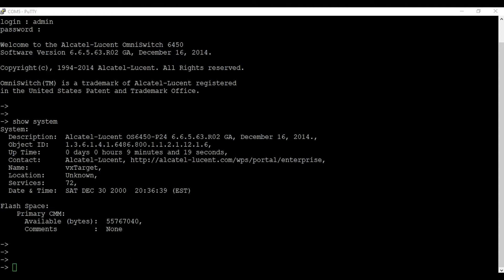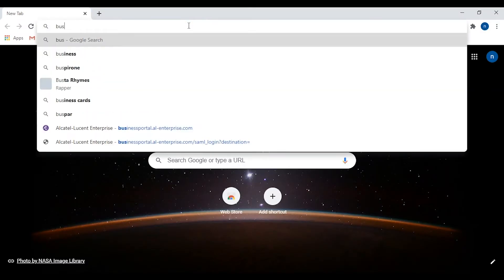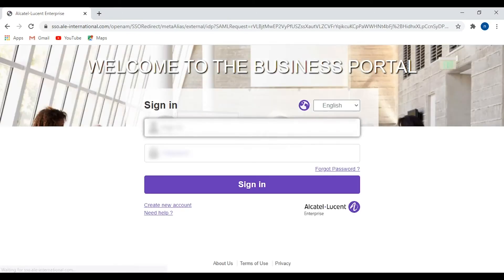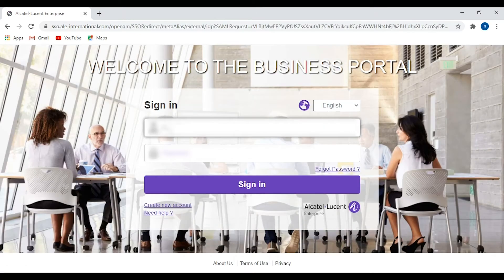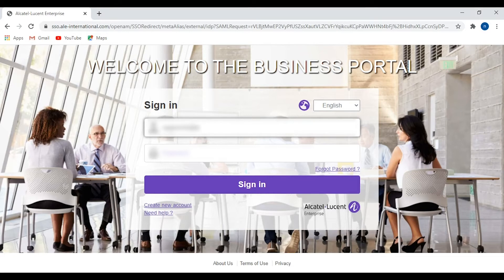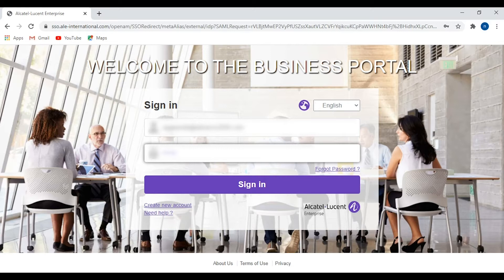To download the new firmware version, you need to go to the Alcatel-Lucent partner website. I'll provide the link in the description below. Please make sure you have a valid account to log into the Alcatel website.